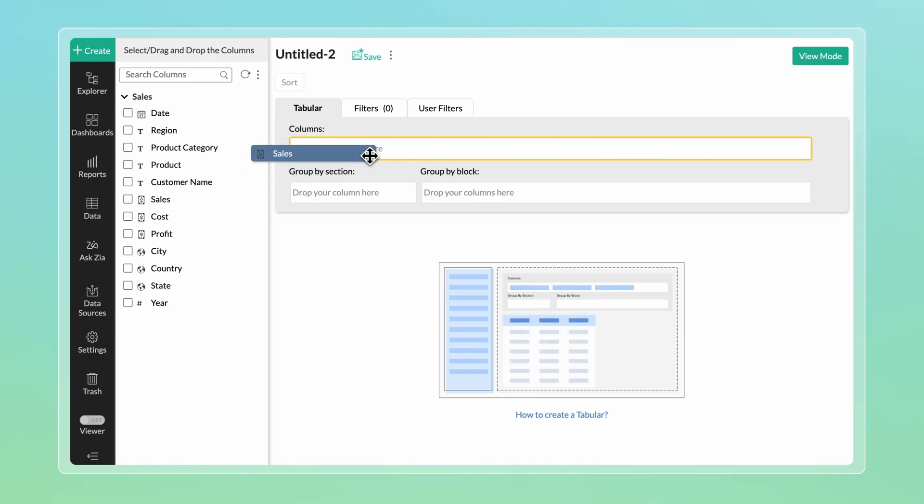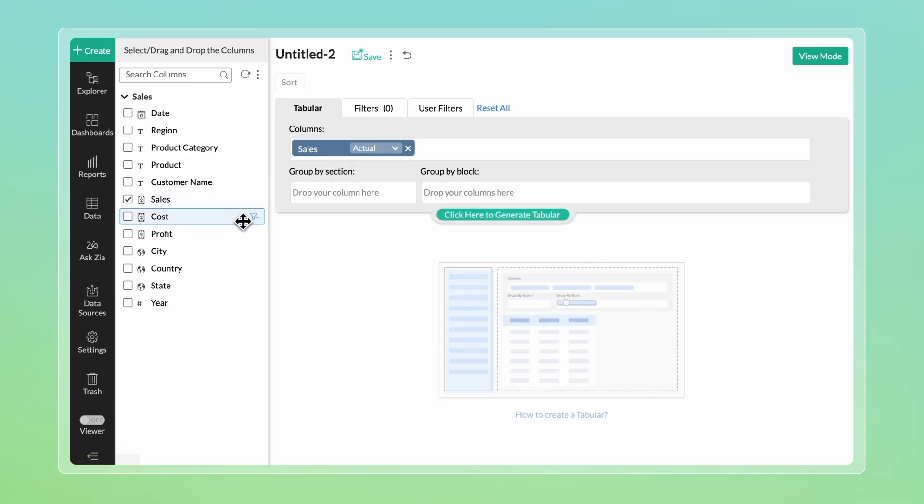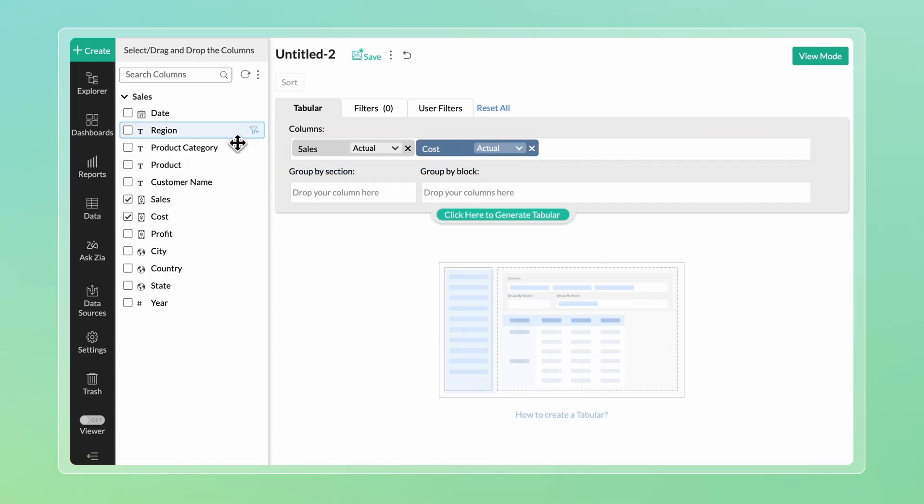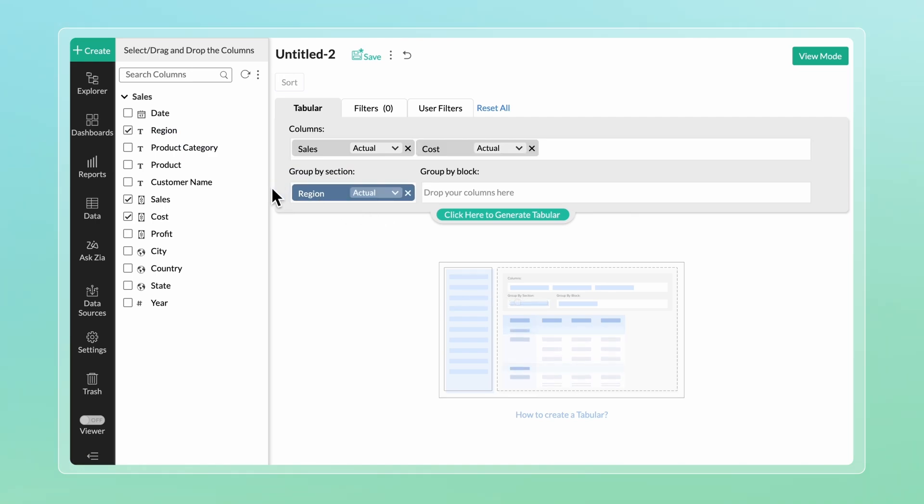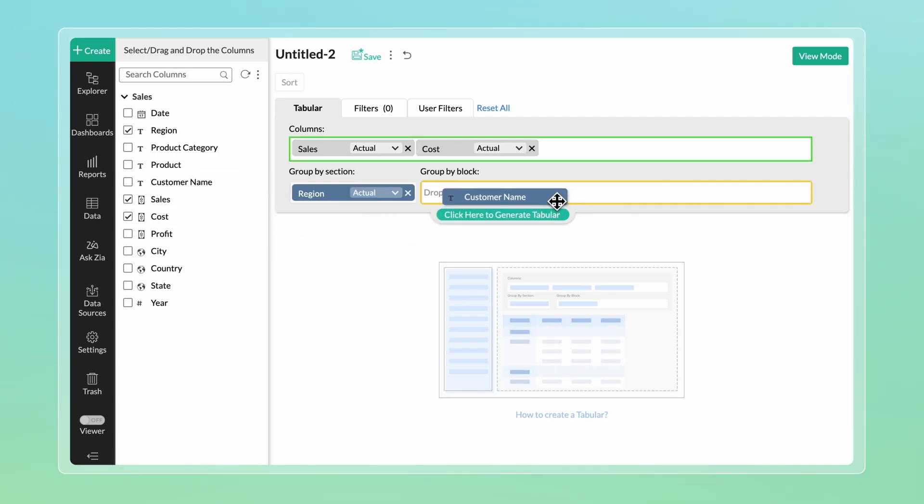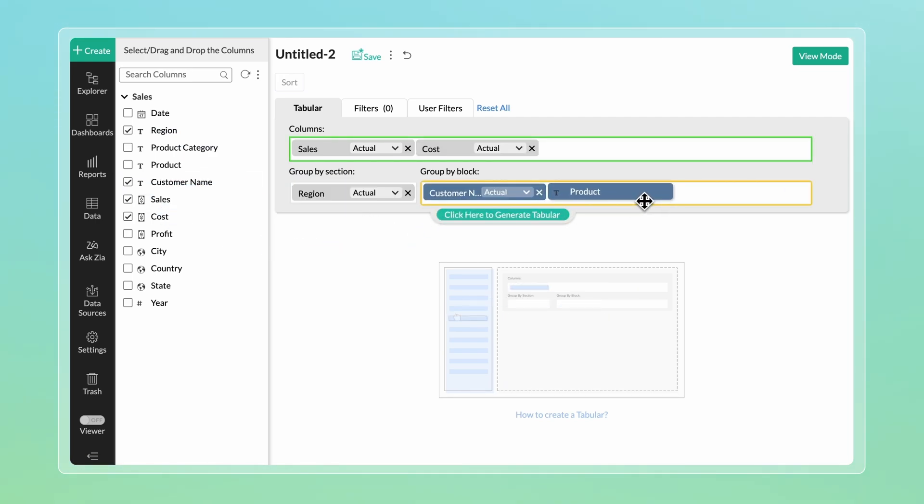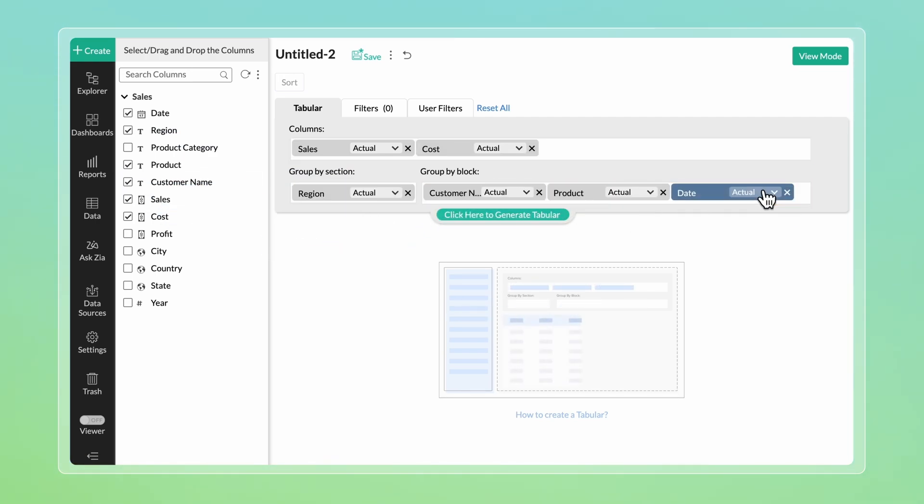Place sales and cost in Columns Shelf, Region in Group by Section Shelf, and Customer Name, Product, and Date in Group by Block Shelf. Click here to generate the tabular.